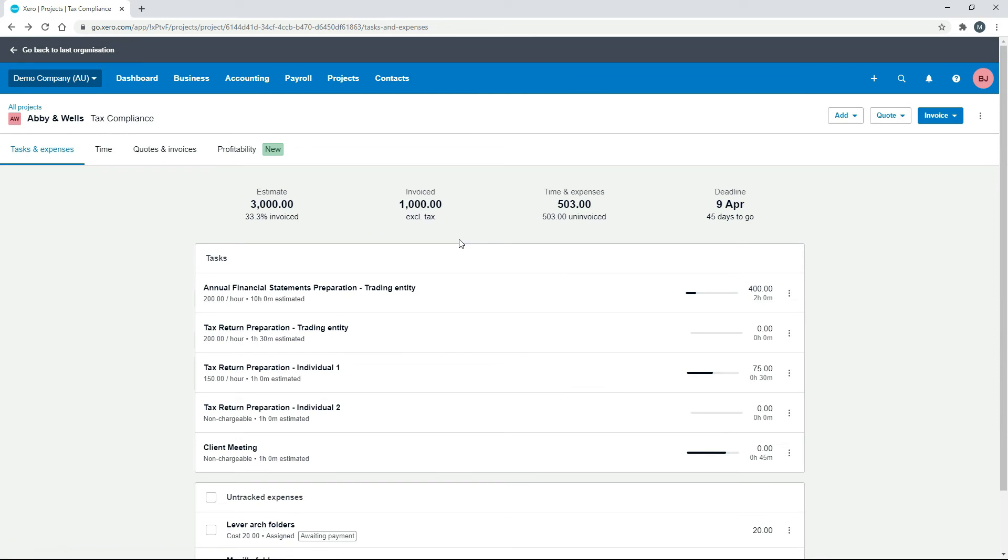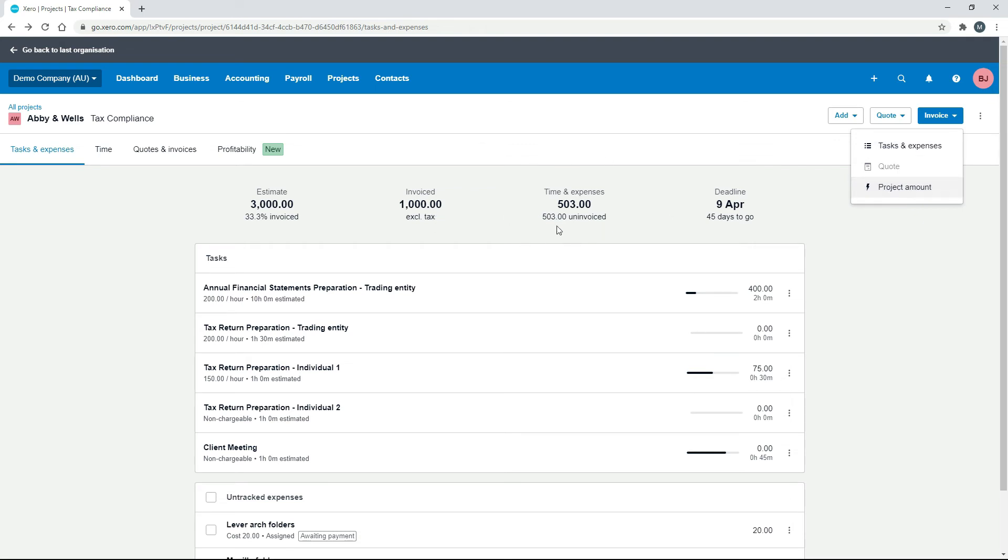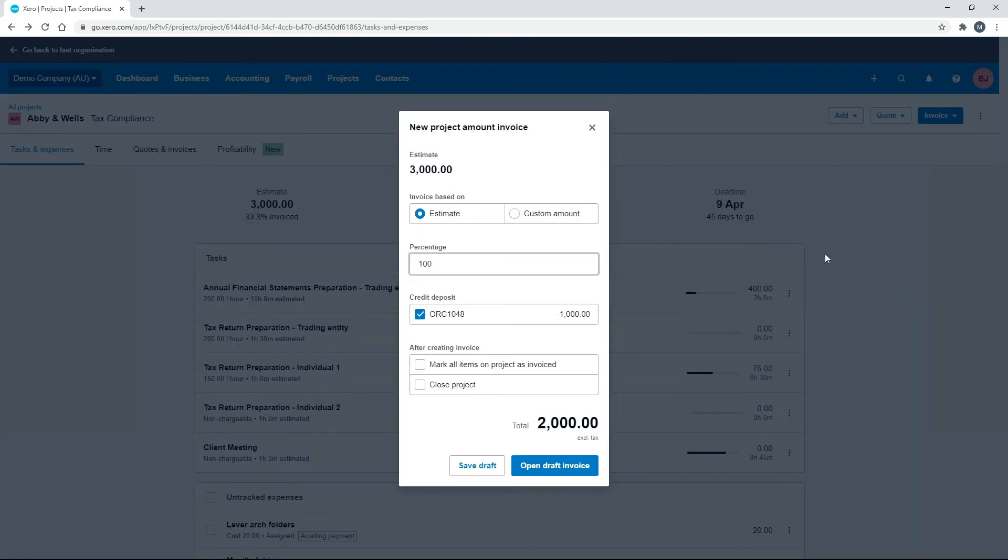The other thing we could do is we could invoice them based on the project amount again. So let's say that no matter what the time and expenses come out to, we were only ever going to invoice them for $3,000 all up. So we've done $1,000 of it, so if we click on Project Amount, we've got $2,000 to go.